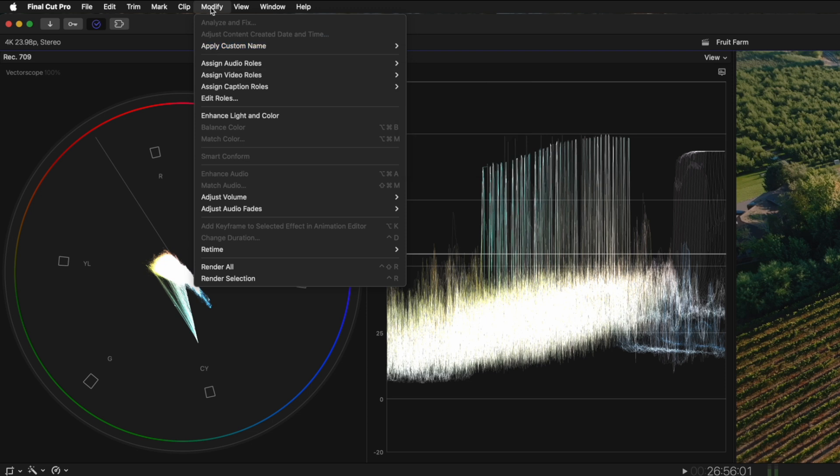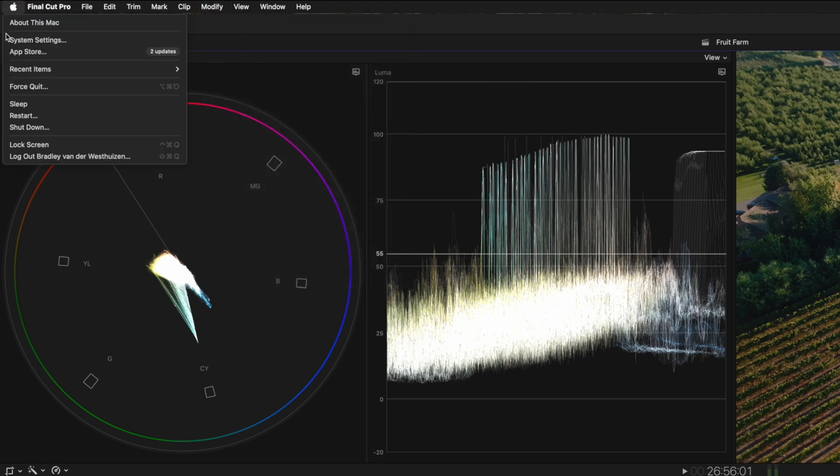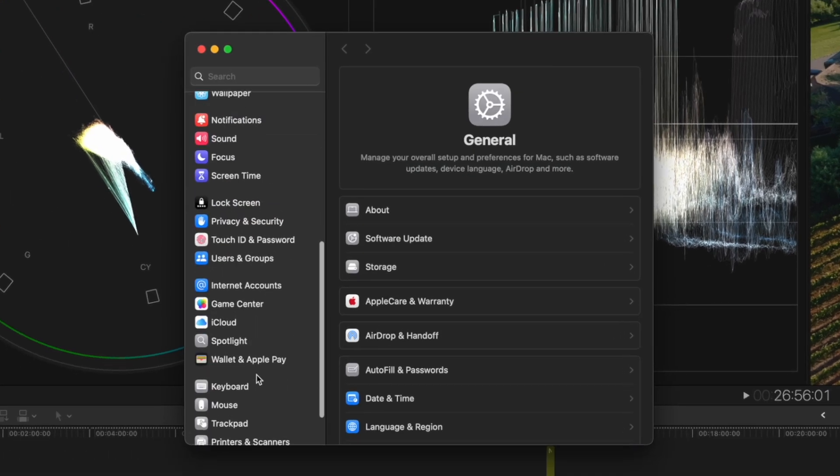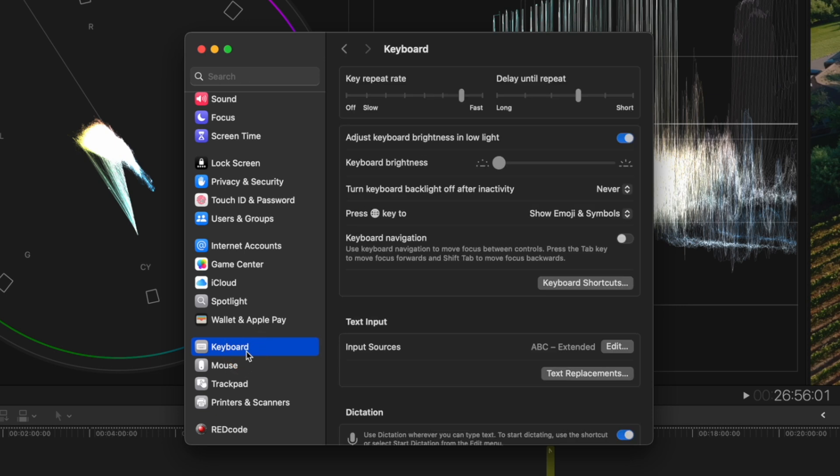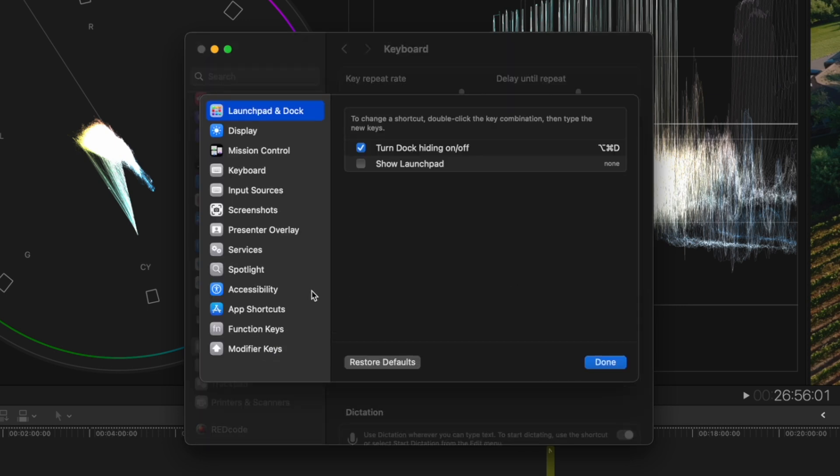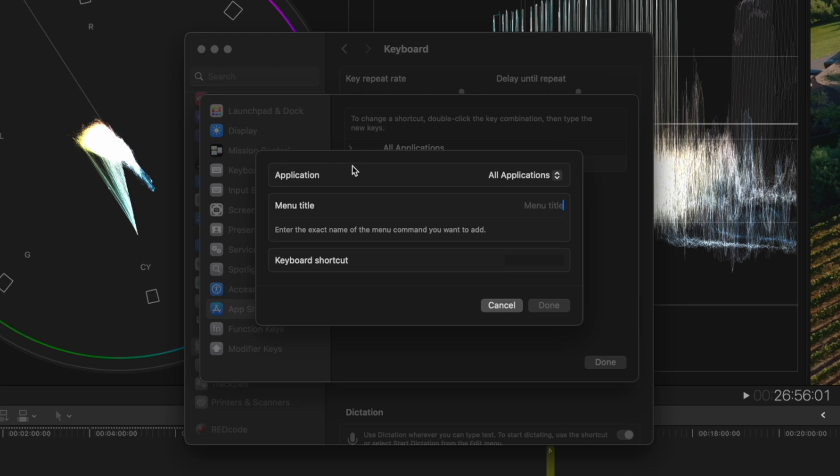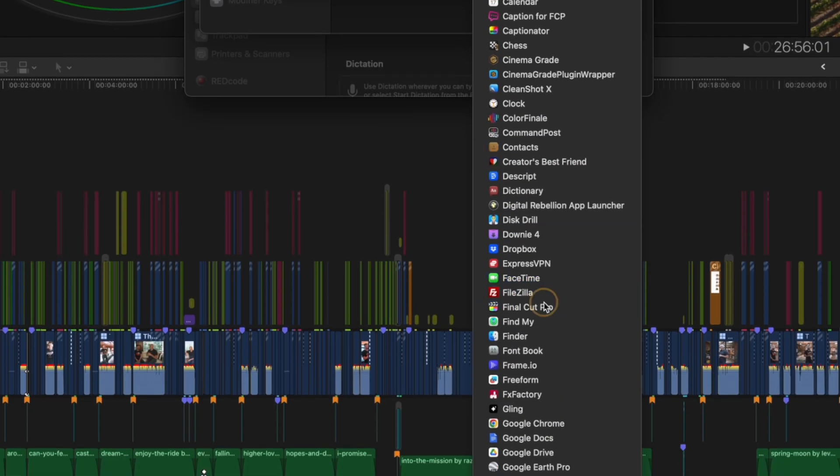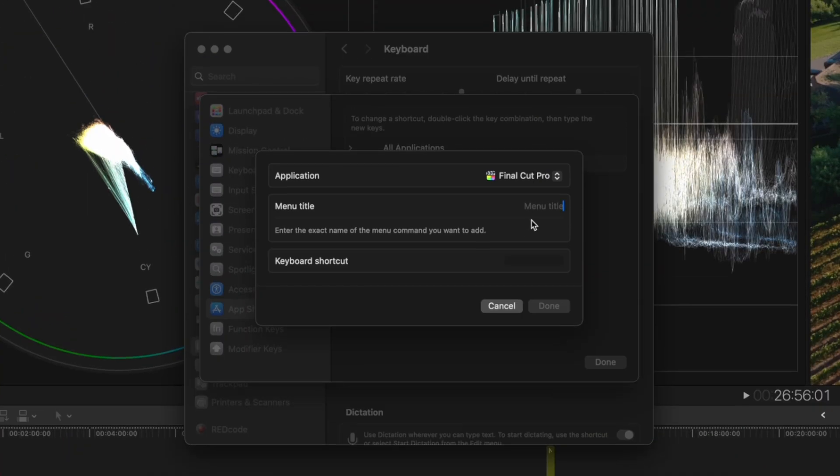All you need to do is head over to the Apple menu, open up System Settings, scroll down to Keyboard, click on Keyboard Shortcuts, and select App Shortcuts from the sidebar. Here, you can just click on the plus icon and change all applications to Final Cut Pro only.